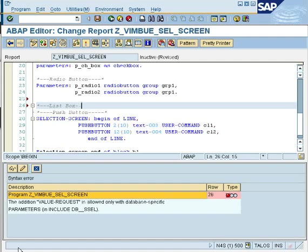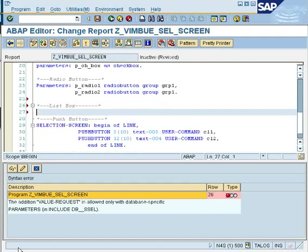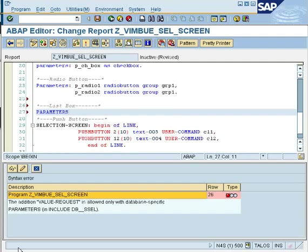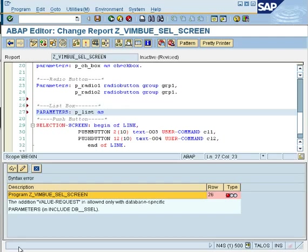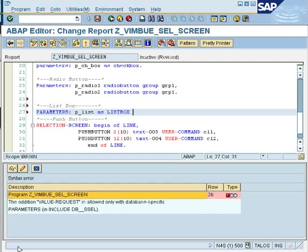So to create a dropbox, you know dropbox is called as a list box in ABAP. So you can just write list box and since it is an input field it would again have a keyword called parameters. And parameter you can say p_list and then again as is the keyword and then as list box is what you write to get a list box. It is just damn simple, it is just normal English. So you would say parameter p_list is what my name is and then I would say again a keyword as list box.